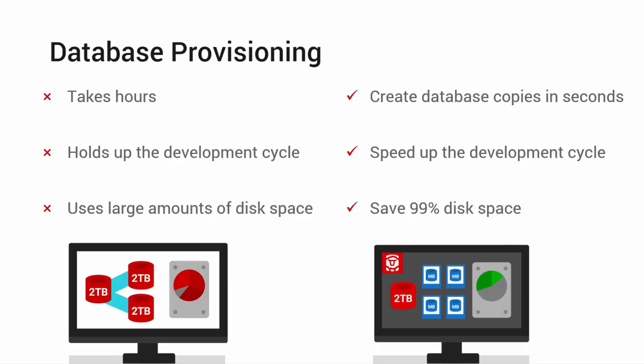Refreshing databases at the speed required by the software team can take hours or even days, hold up the development cycle, and use large amounts of disk space. With SQL Clone, databases which hold terabytes of data can be copied in just seconds using megabytes of disk space.